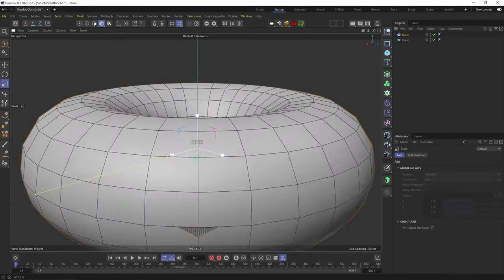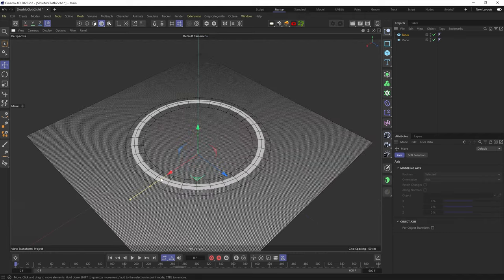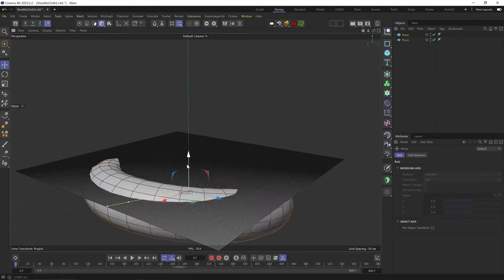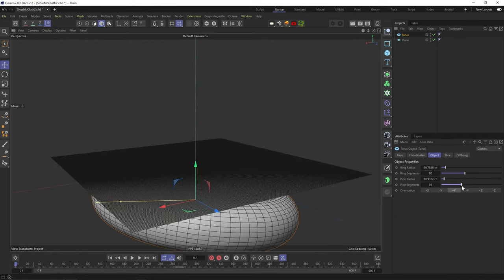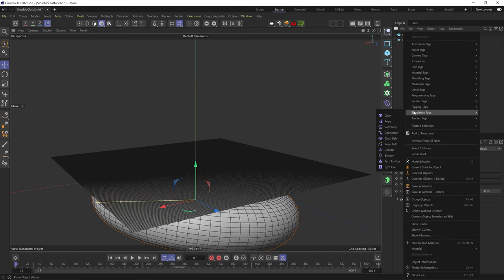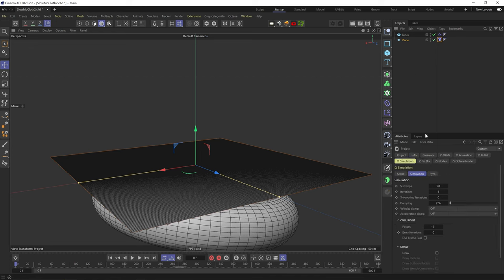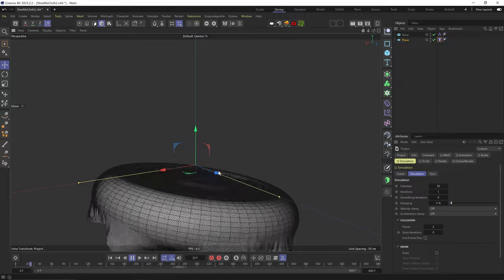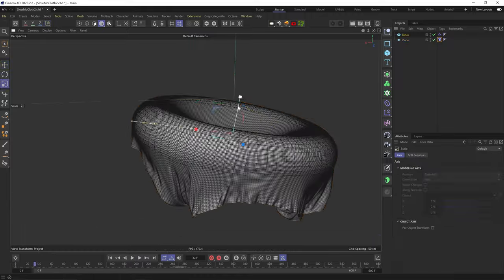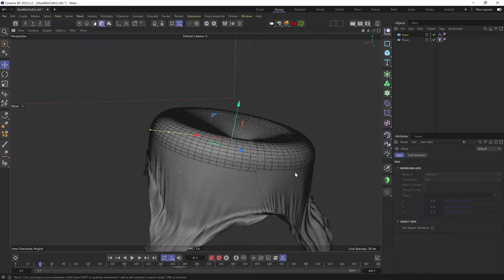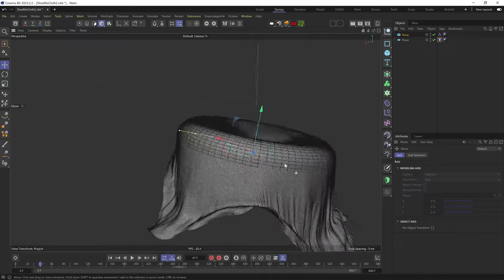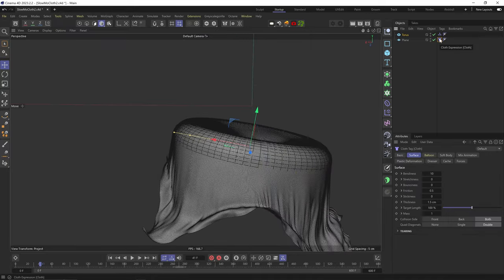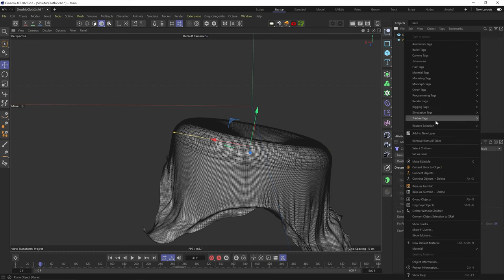I'll add a random primitive as a collider, doesn't really matter which one. I just want to quickly shape the cloth around it. I'll up its resolution, slap a Collider tag on it, a Cloth tag on the plane. In the simulation settings, I'll up the substeps to 30 and damping to 5%. Let's hit play. Yeah, pretty smooth. This just helps me start from a shape that's more complex than a flat plane.